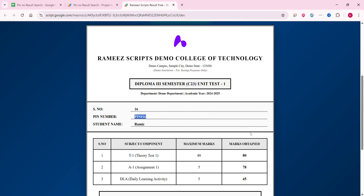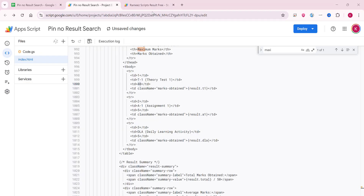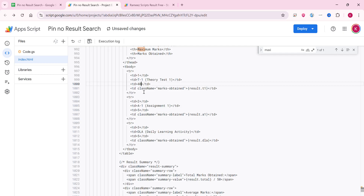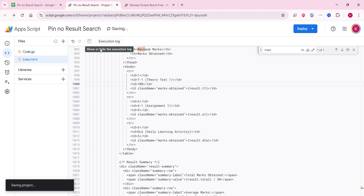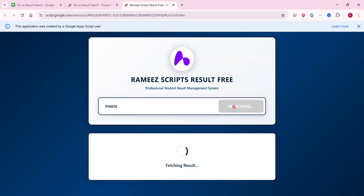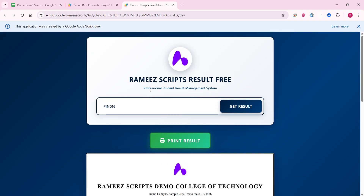To change the maximum marks, go to index.html. On line number 1000, you can see the value 40, which is the maximum marks for the P1 Theory Test. You can update it — for example, change it to 100 and click Save. Then refresh your web application, enter the PIN number, and click 'Get Result'. You can now see the maximum marks for that particular P1 Theory Test have been successfully changed.